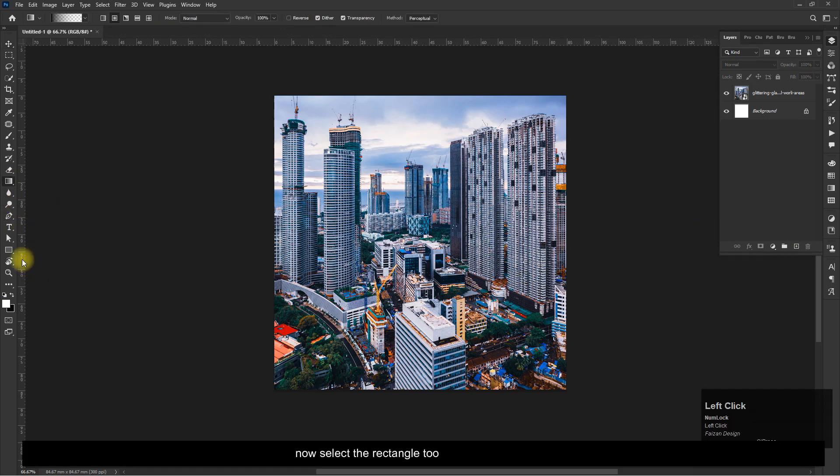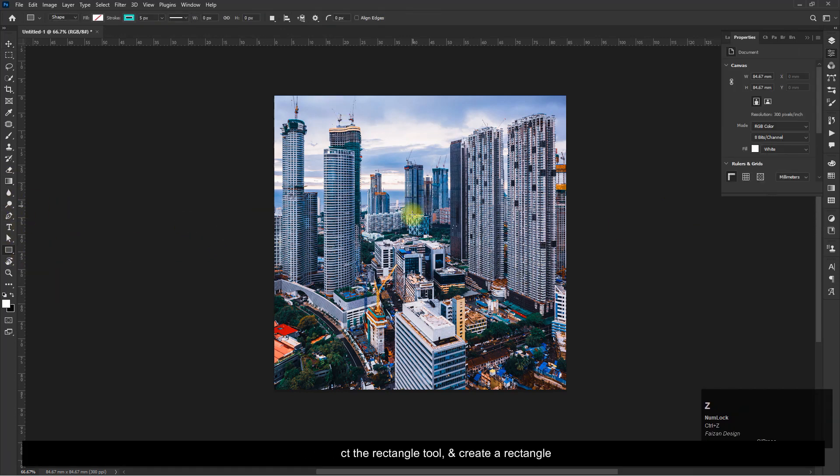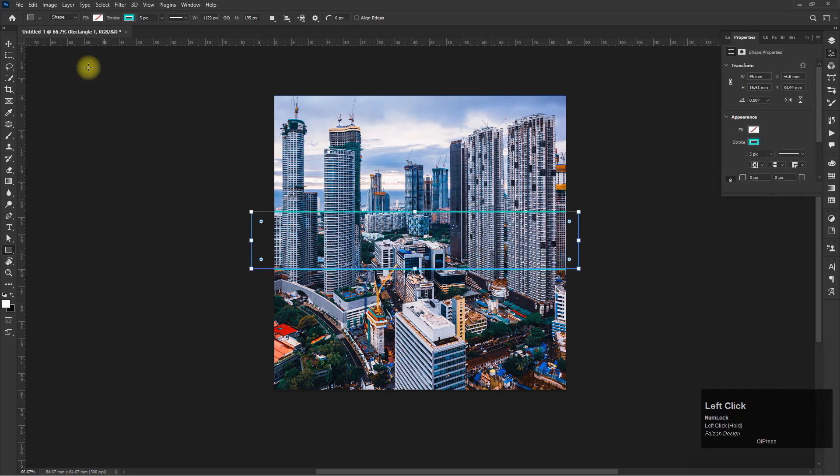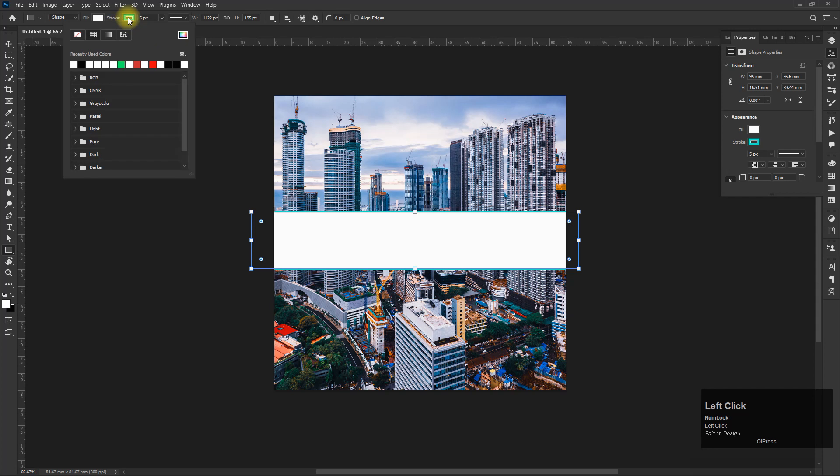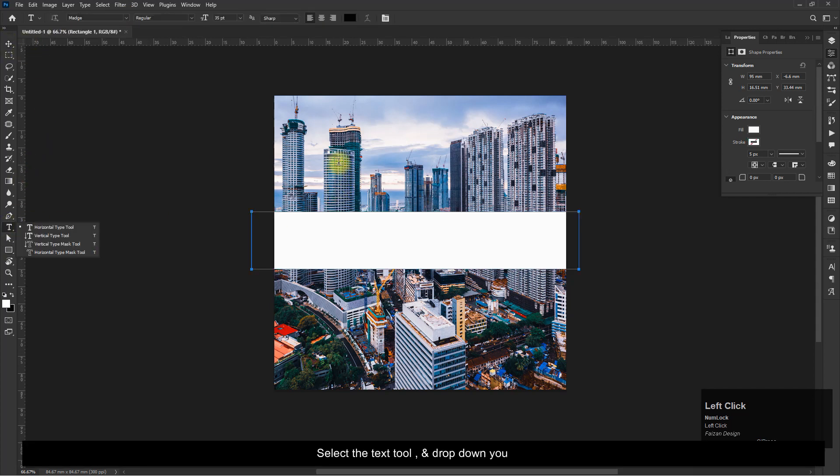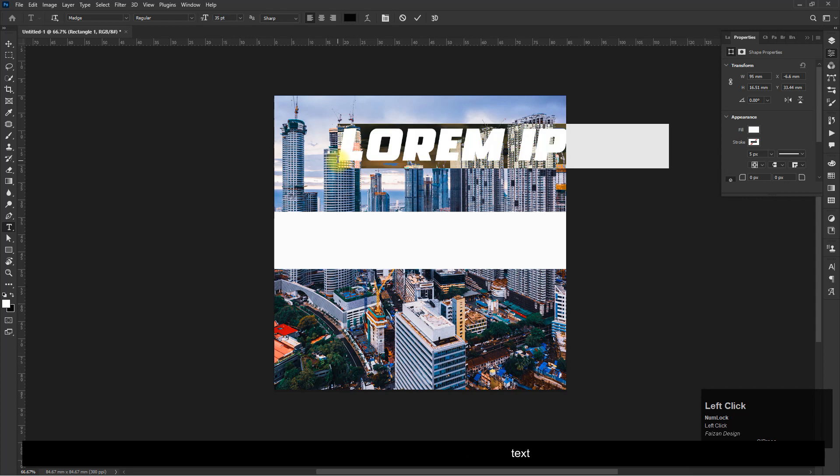Now select the Rectangle tool and create a rectangle. Select the Text tool and type your text.